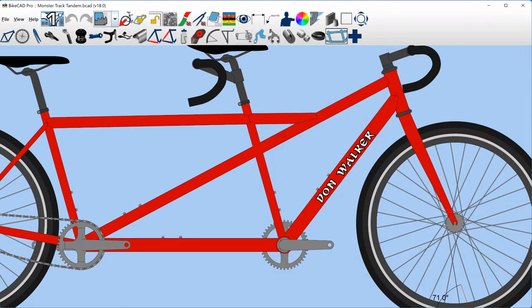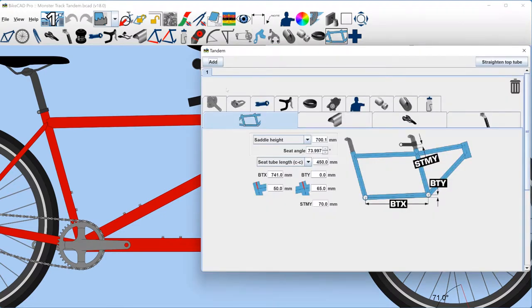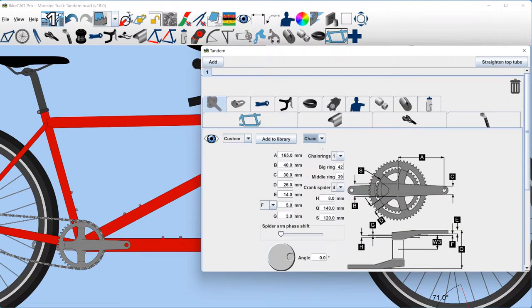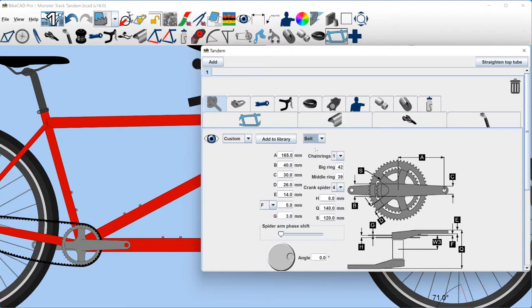In BiCAD version 18, this is still the case. However, with each new tandem section we add, we can go to the crank tab in the tandem dialog box and make a unique choice between chain or belt drive for that particular section of the tandem.